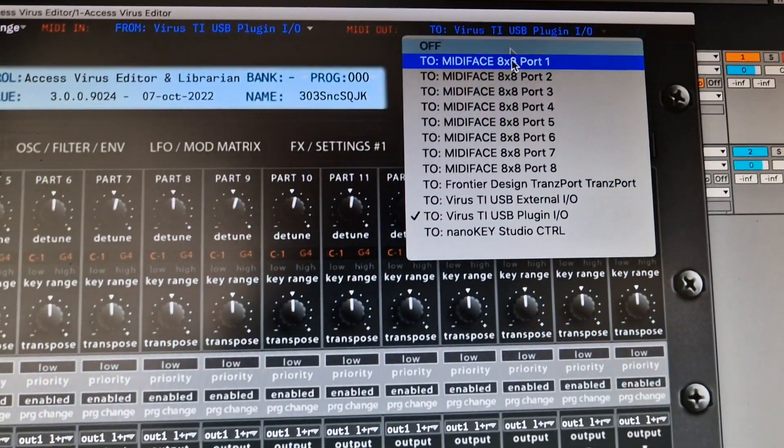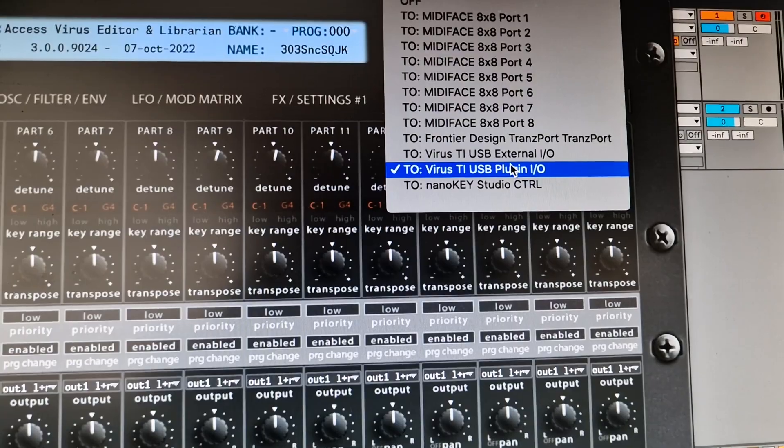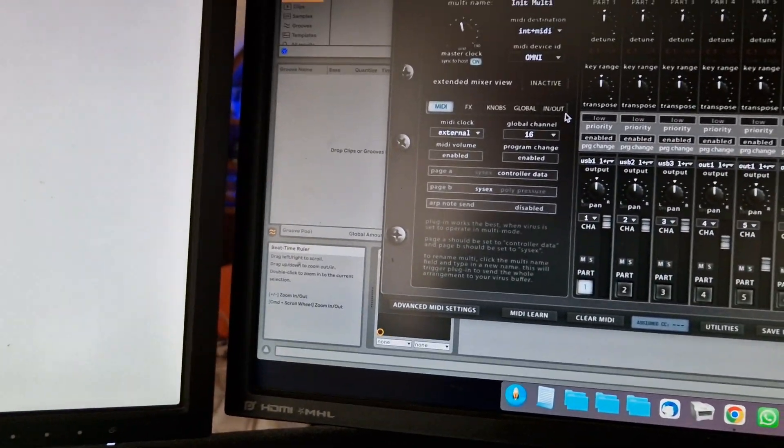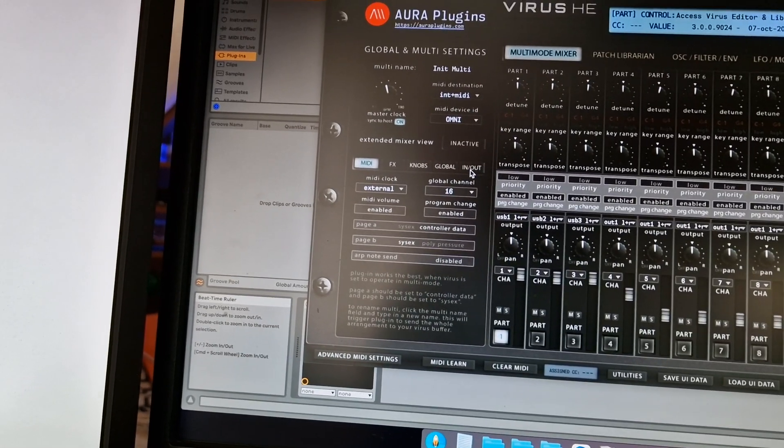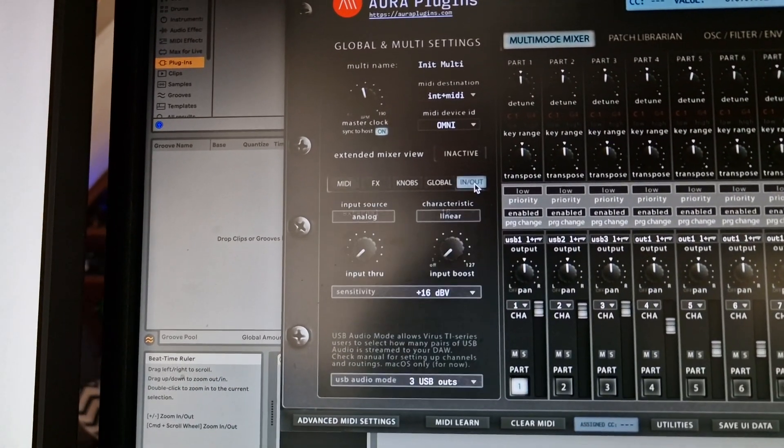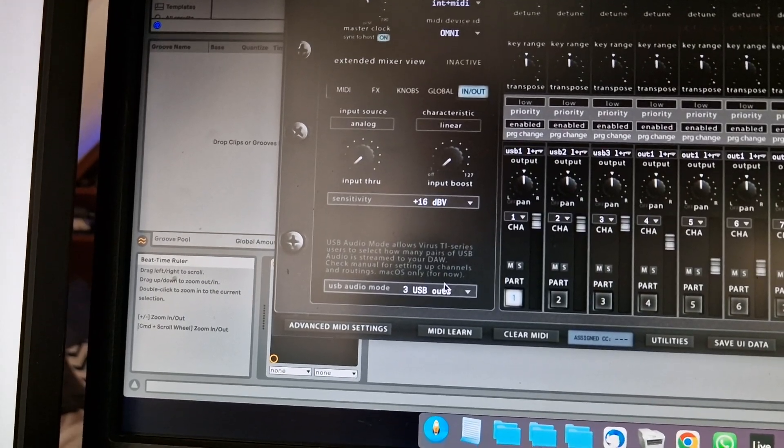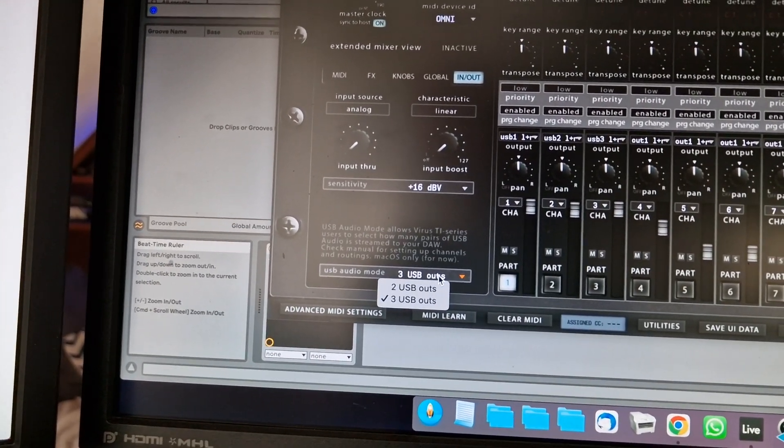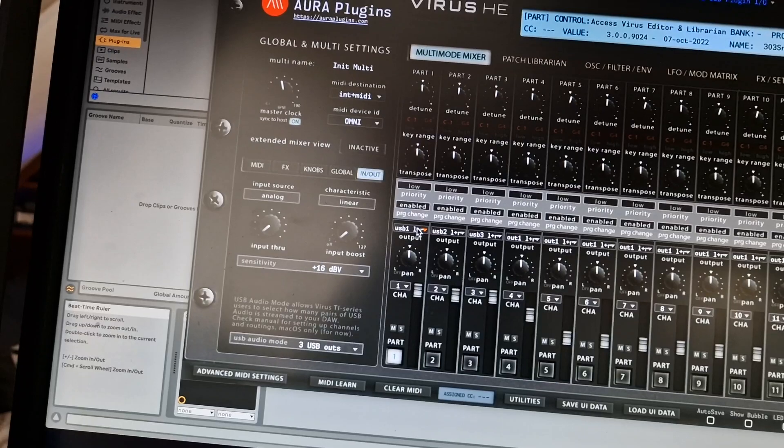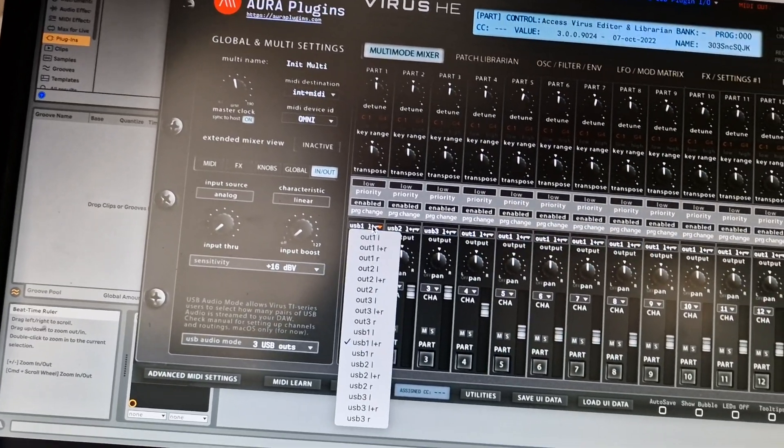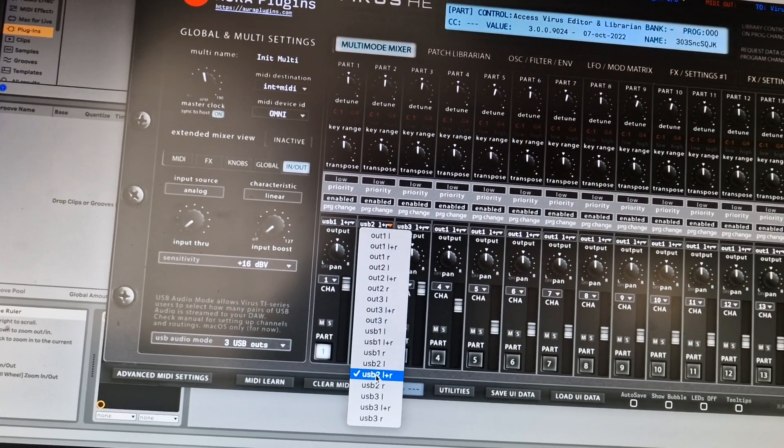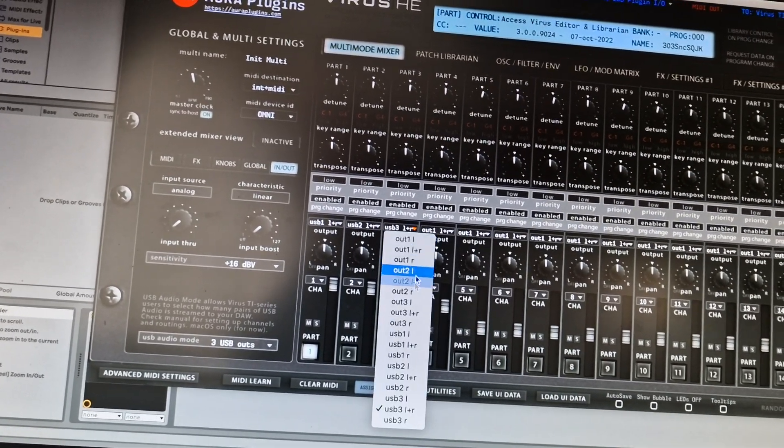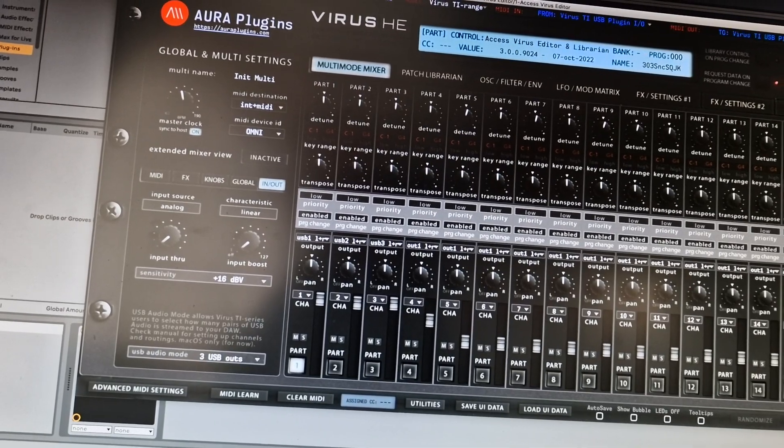Now next thing to do, you need to click here on input/output, and then down here you select—in my case three outputs. The last step, you select here in the mixer the USB 1 left/right, the USB 2 left/right, and the USB 3 left/right.